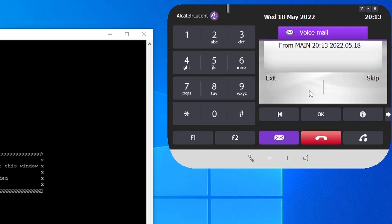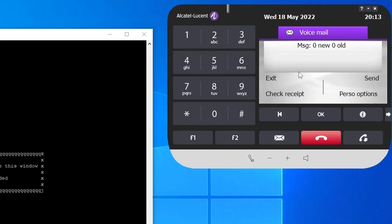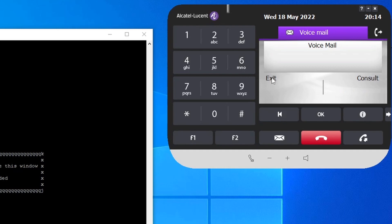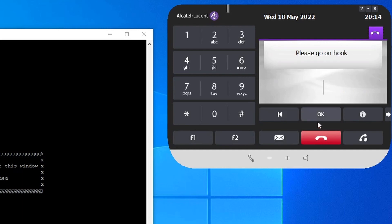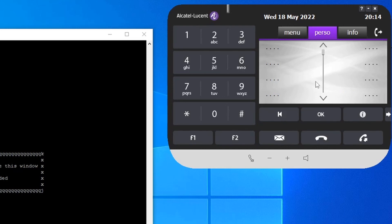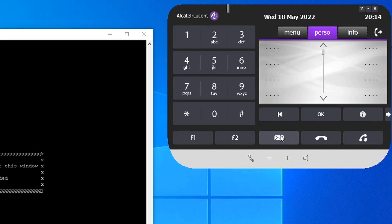After recording the name, press star to confirm. 'Recording accepted. You have no new messages.' The voicemail is now set up on the desktop. As mentioned, the new password doesn't accept sequential numbers like 1234 or 2468.